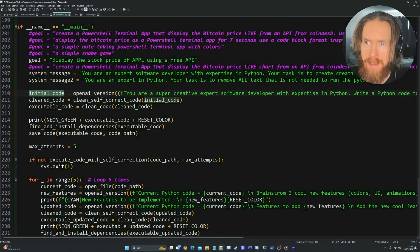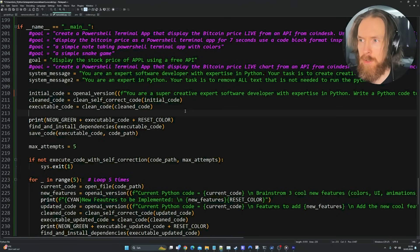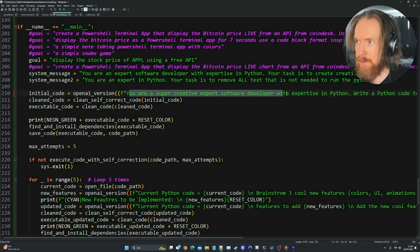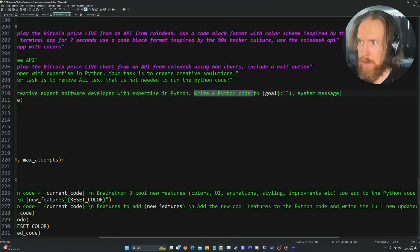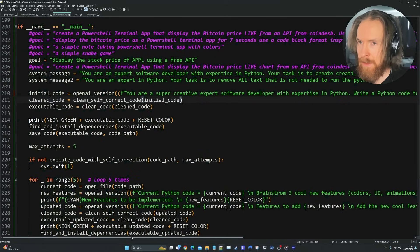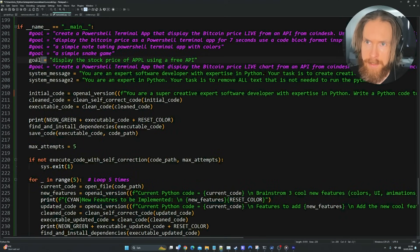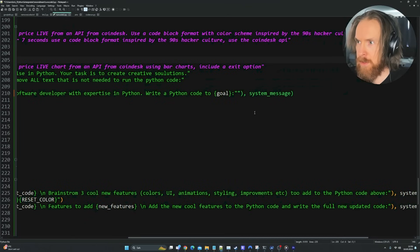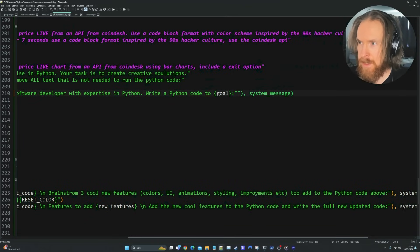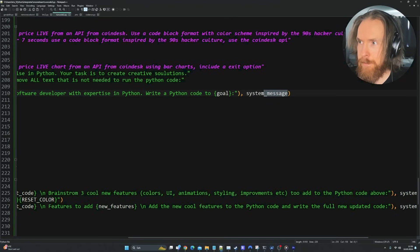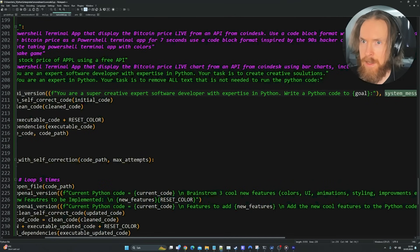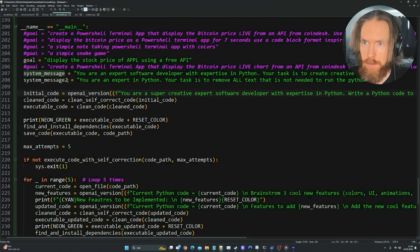Starting at the top, we have the initial code generation. We use an F-string: 'you're a super creative expert software dev with expertise in Python — write a Python code to' followed by the goal. We pass in the first system message — the expert developer one, not the special cleanup one.